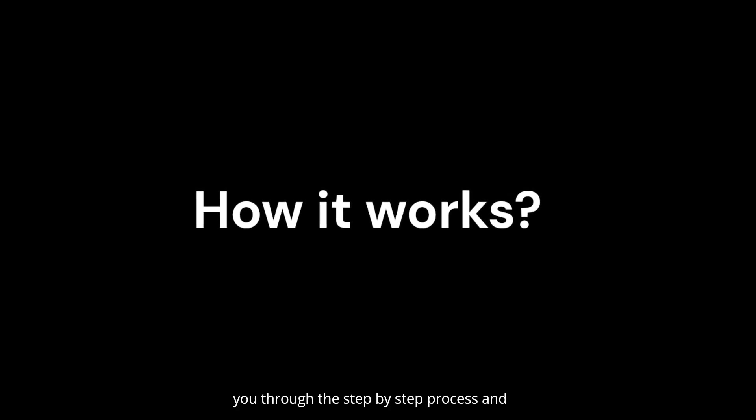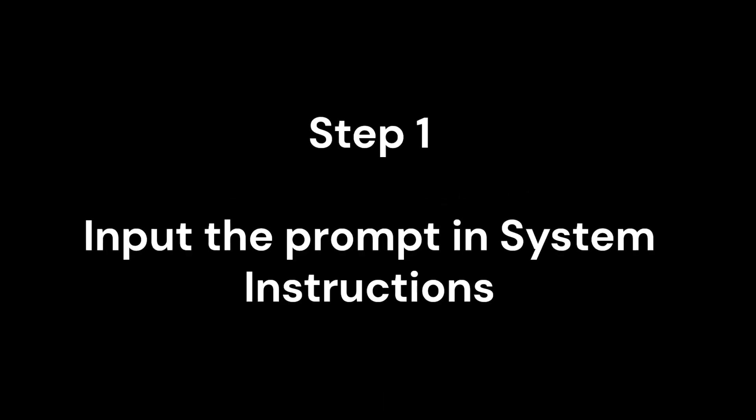So how does it work? It is simple. I'll walk you through the step-by-step process and give you the prompt for free.